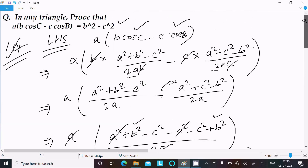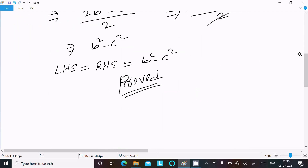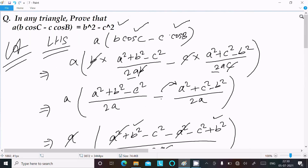To summarize: take the LHS, write a(b·cosC - c·cosB). Substitute cosC = (a² + b² - c²)/(2ab) and cosB = (a² + c² - b²)/(2ac). After doing the calculation, you get b² - c², completing the proof.